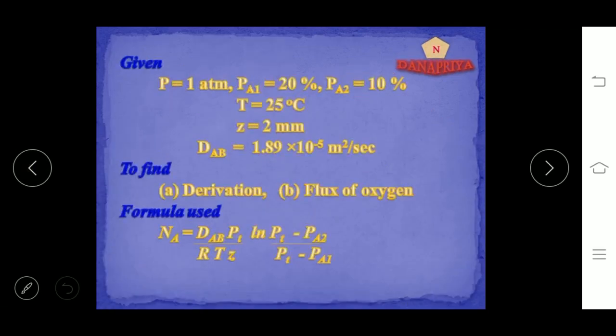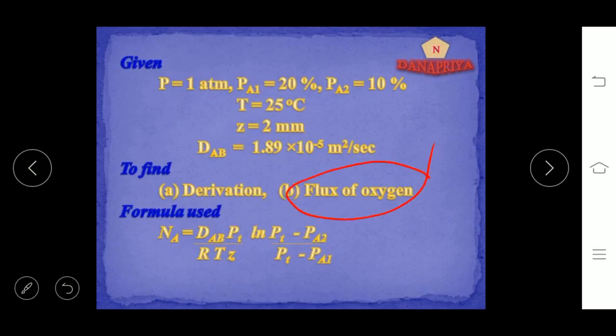We have found the derivation for flux of oxygen and calculated the value for flux of oxygen. Thank you.